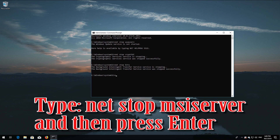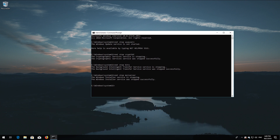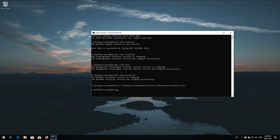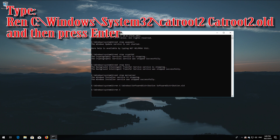Type 'net stop msiserver' and then press Enter. Type 'ren c:\windows\softwaredistribution softwaredistribution.old' and then press Enter. Type 'ren c:\windows\system32\catroot2 catroot2.old' and then press Enter.